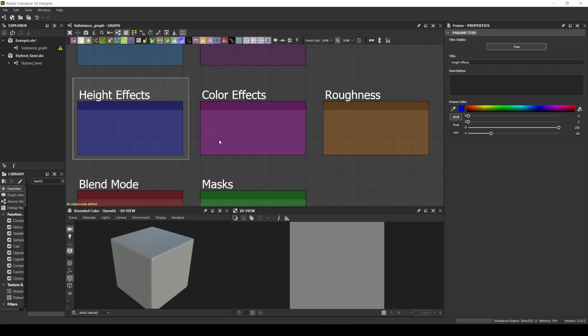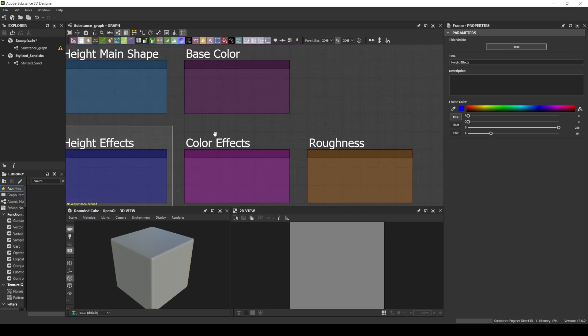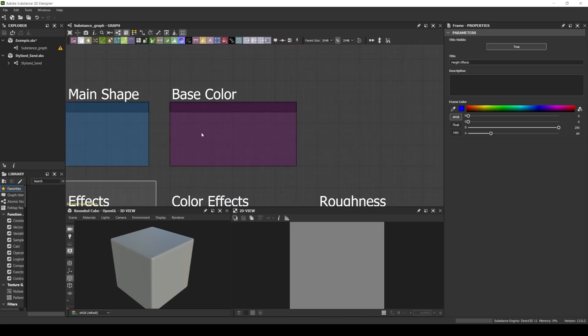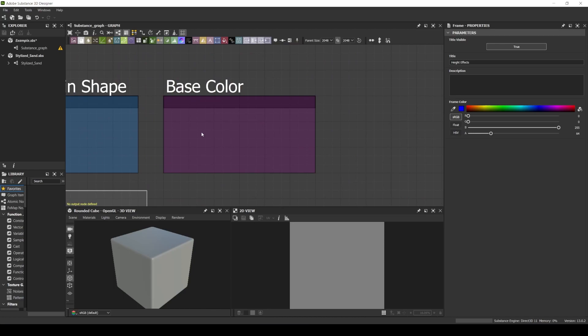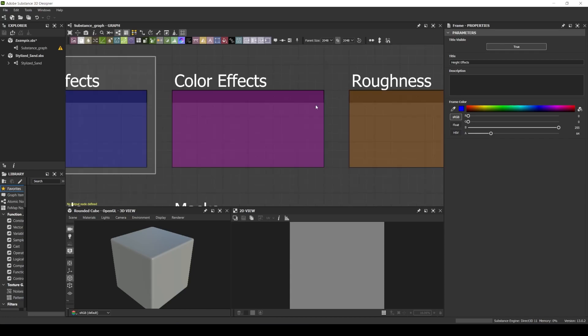After I finish my height map, I start to create my color map. For every base color that I need to create, I indicate with this dark pink.